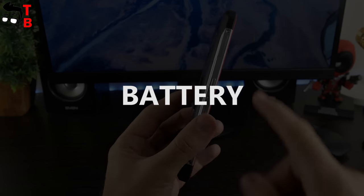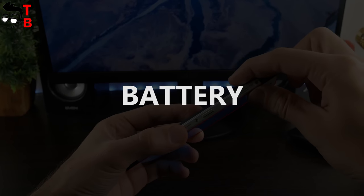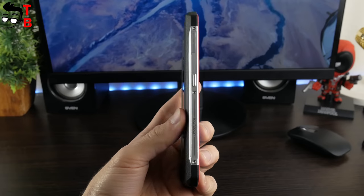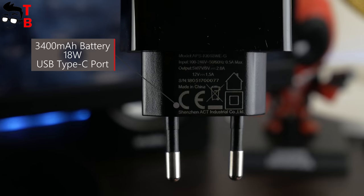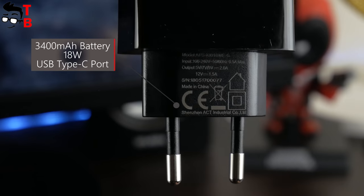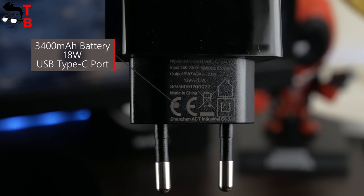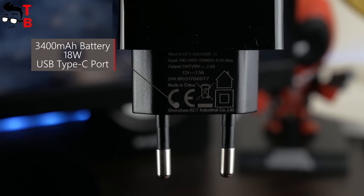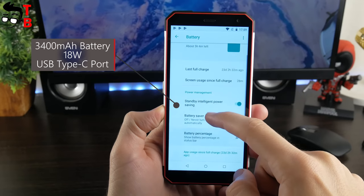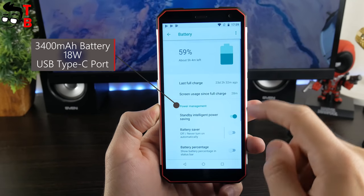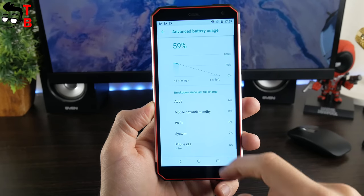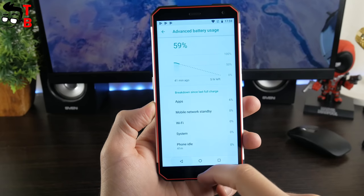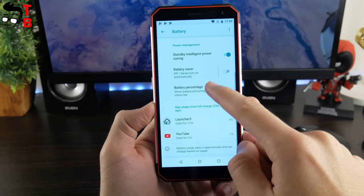iOutdoor X is the thinnest rugged phone, so you should understand that the battery is smaller than other devices with IP68 protection. There is only 3400mAh battery, but the phone supports fast charging technology 18Watt. The manufacturer says that the full battery charge takes about 100 minutes. Later, we will check it and publish a video with battery test on our channel – Tech Brothers.